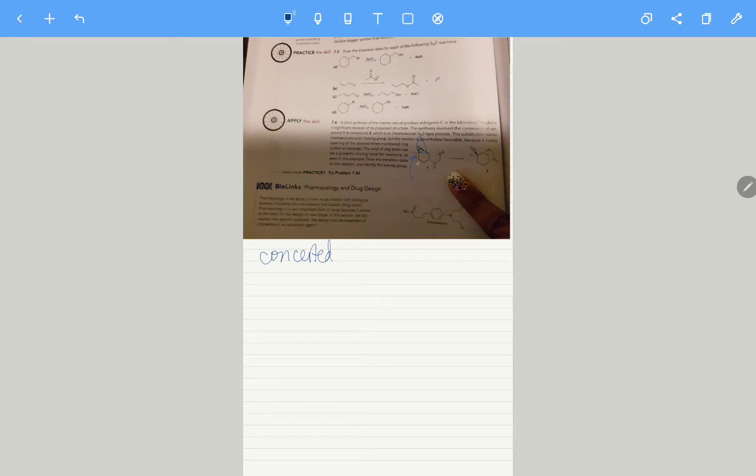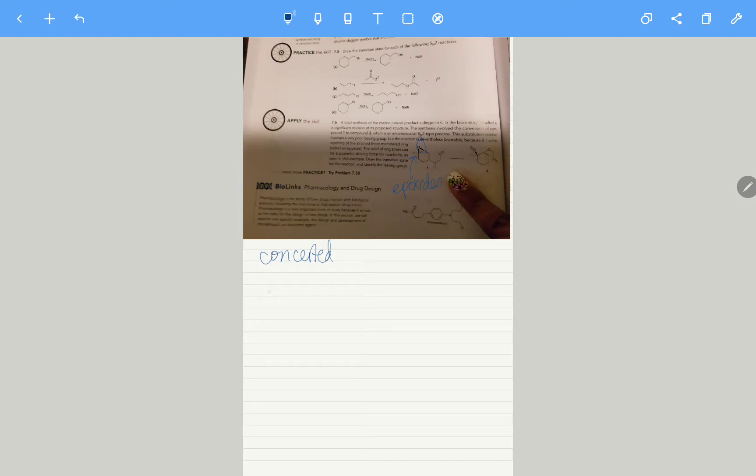This three-membered ring functionality we actually call epoxides. They're very reactive just because of the three-membered ring, and that can alleviate the strain, so we're going to draw the mechanism. That's what the question is asking you to do.